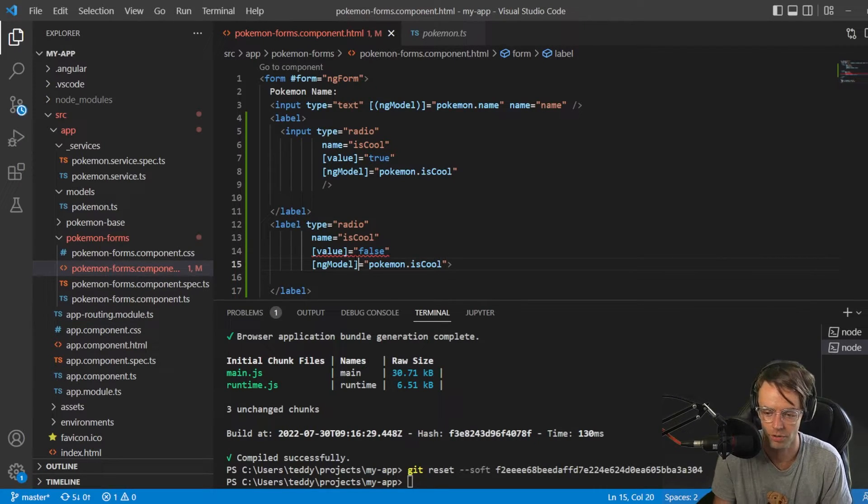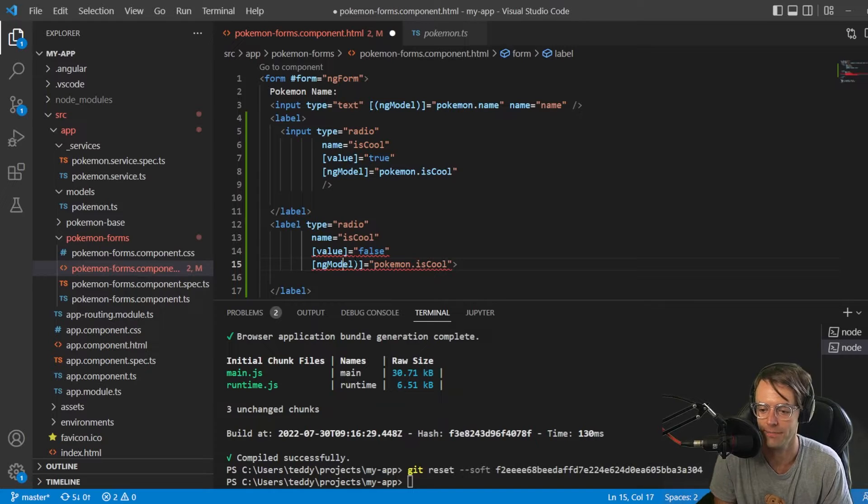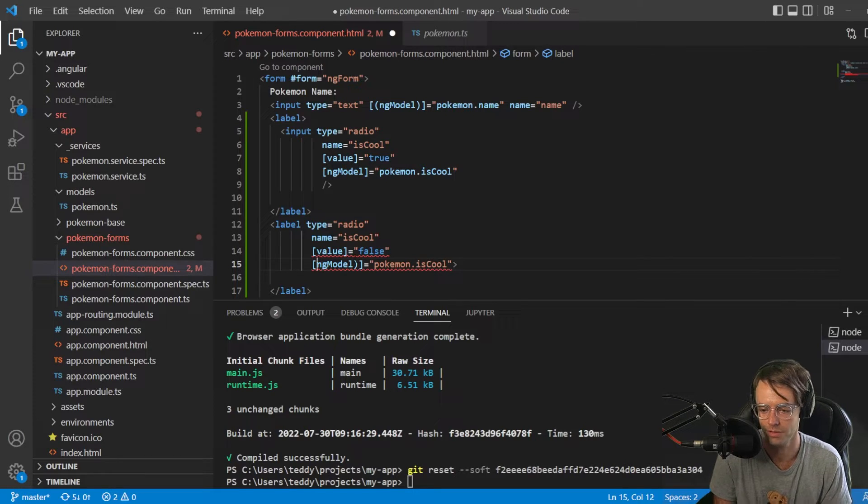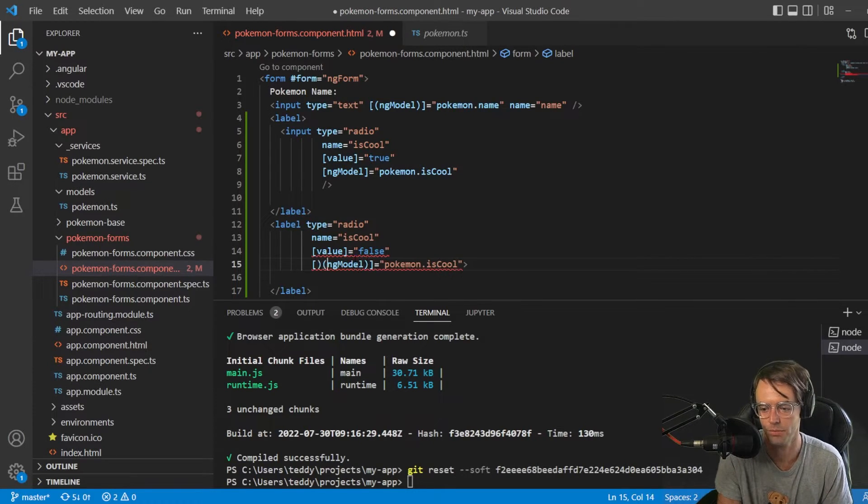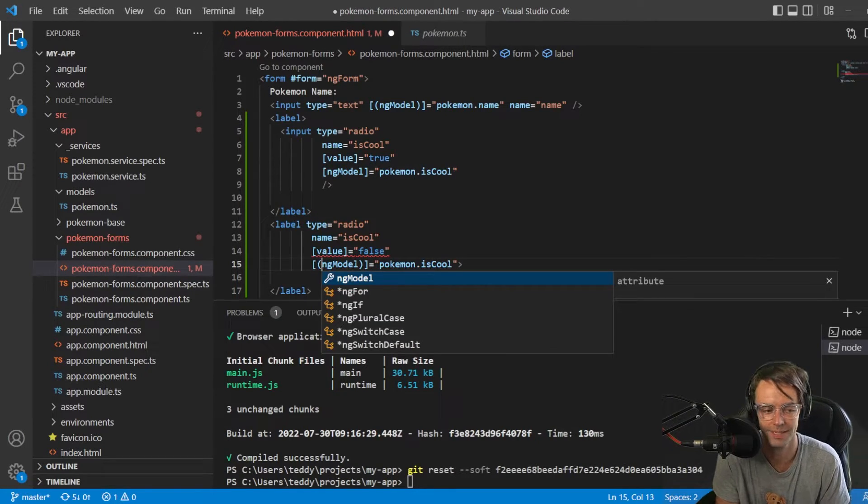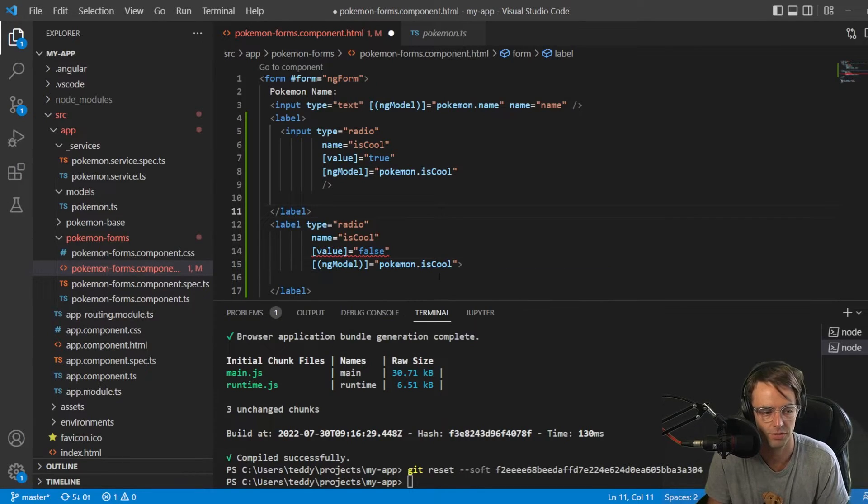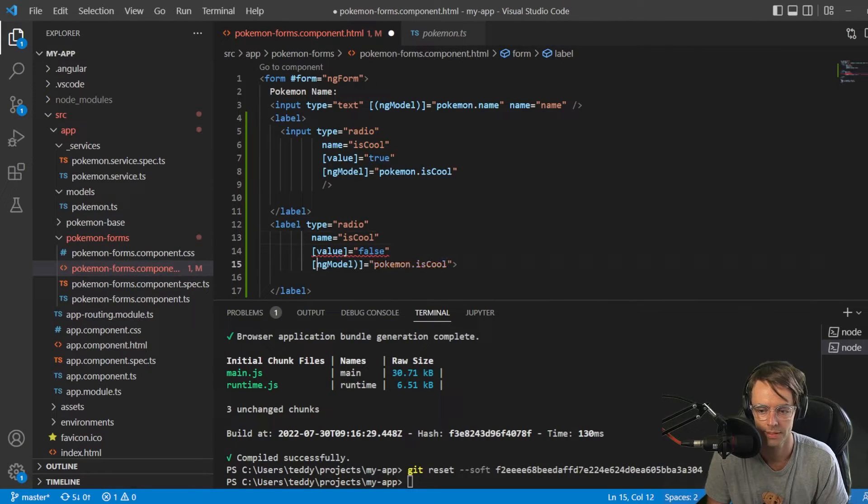And you could totally make this two-way binding if you wanted to. Just remember, if you want to include two-way binding, it's totally up to you. You can do either one.